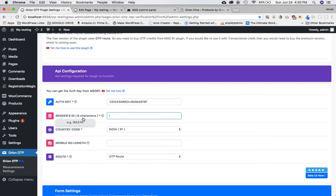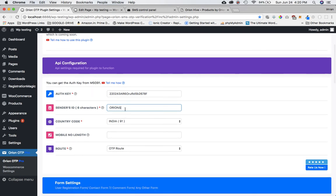Next it asks for the Sender ID, which needs to be six characters. You can use your company name — for example 'Orion' plus one character to make six. If you hover over it, it gives you an example of what it will look like.